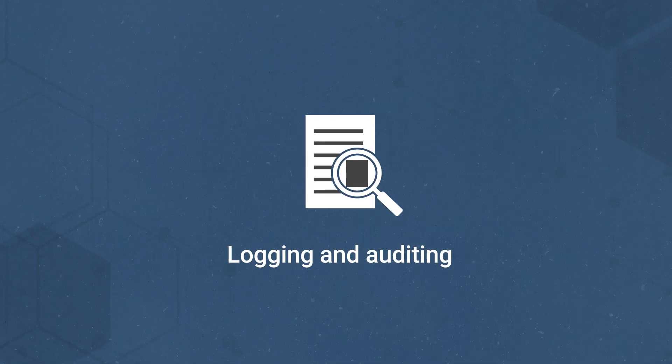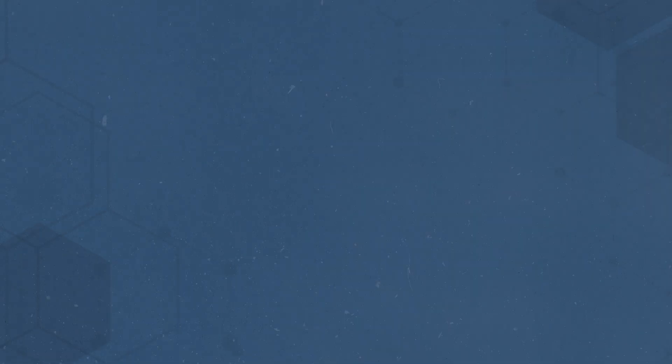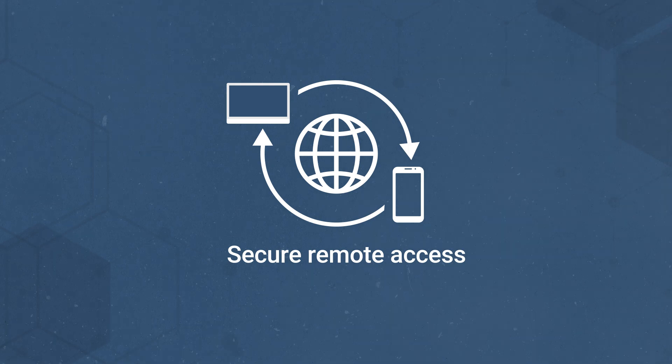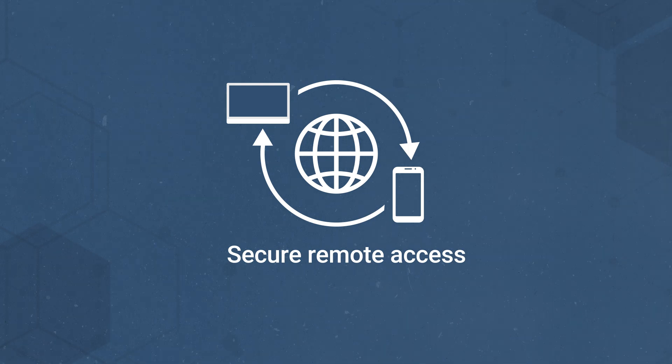Logging and auditing keeping a record of network events that administrators can use to improve rules, and secure remote access, granting secure remote access to a network through a VPN, for instance.